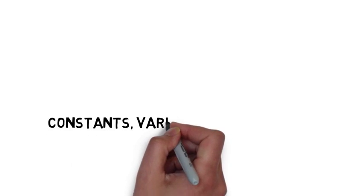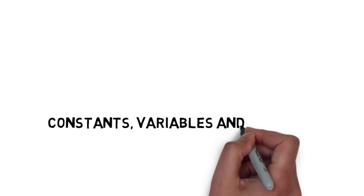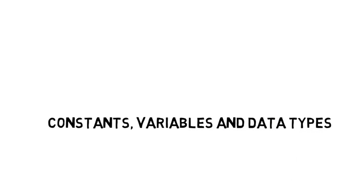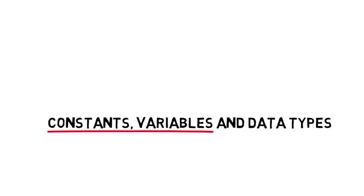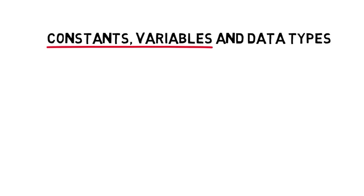Constants, variables, and data types. Okay, let's talk about constants and variables.